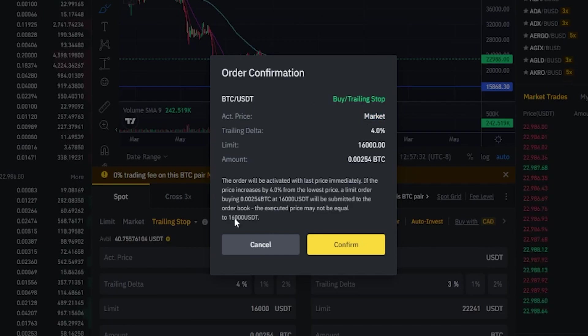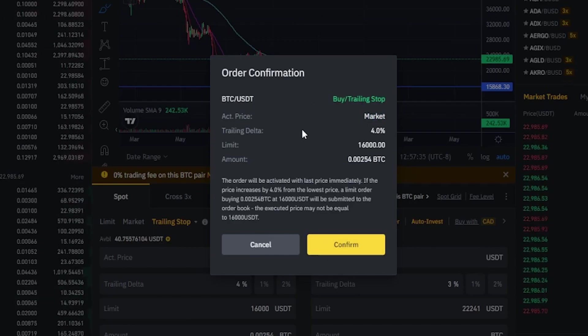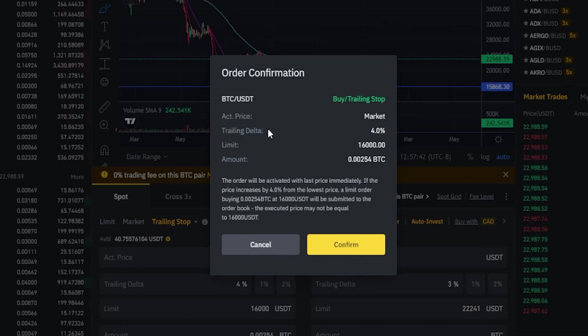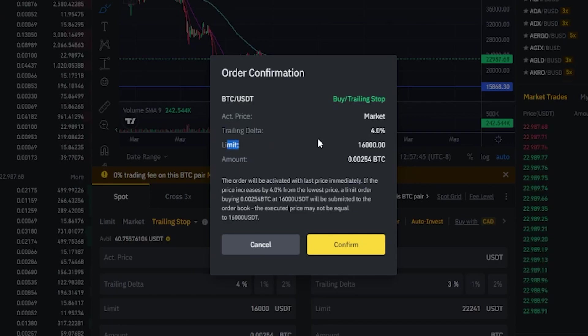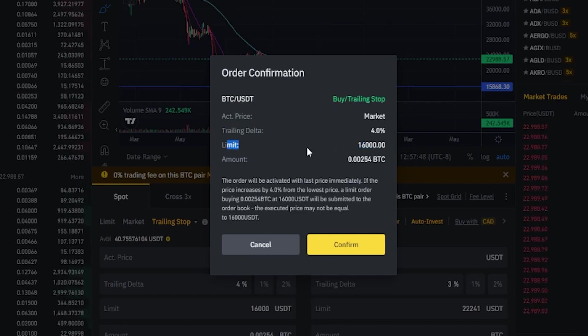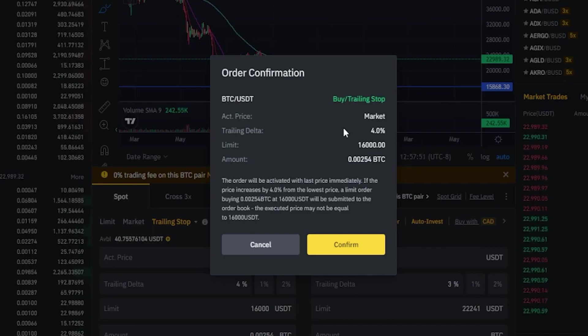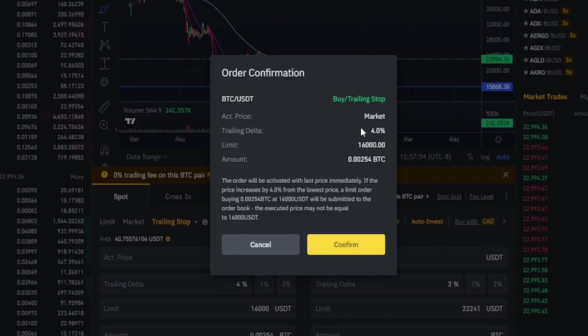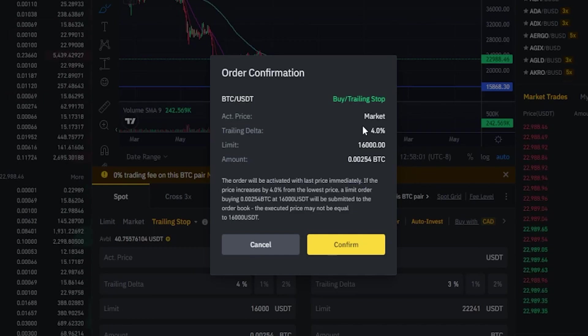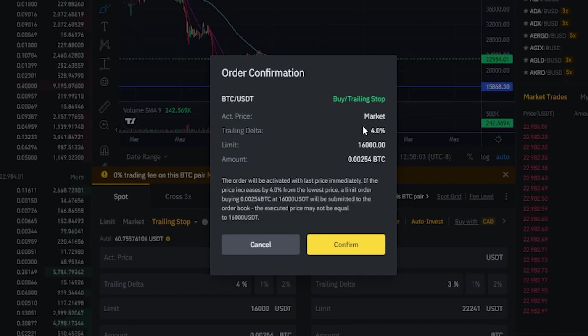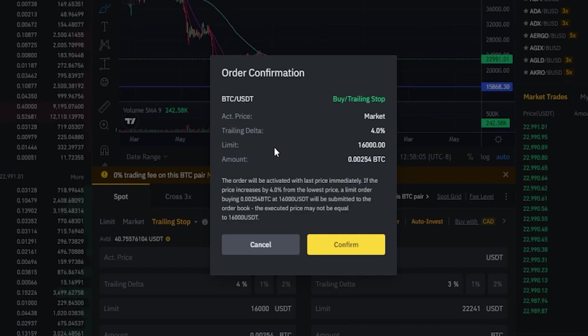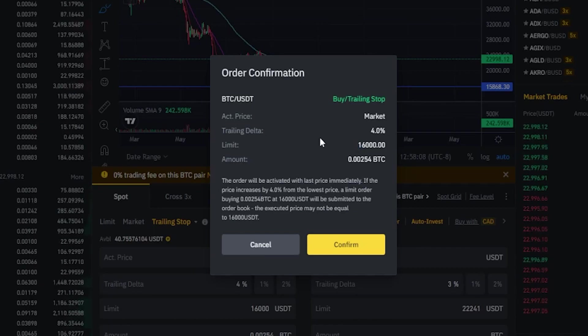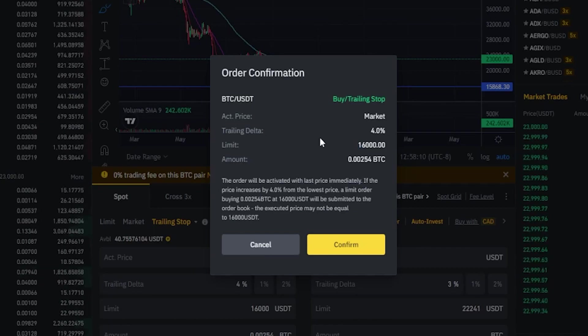Now we can see that the activation price is at the current market price. So the moment we hit confirm the buy trailing stop will begin trailing price by 4%. When the asset bounces by more than 4% a limit order will be placed at 16,000 in this particular situation. So for this to work we would need price to get below 16,000 by more than 4%. If price action only retraced $1,000 from here and bounced around $21,000 then this limit order would be placed on the order book but obviously it wouldn't fill because price never got that low.